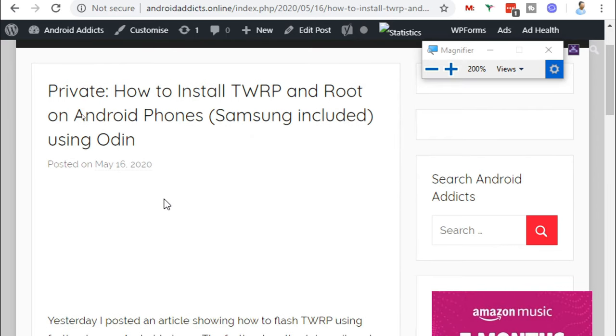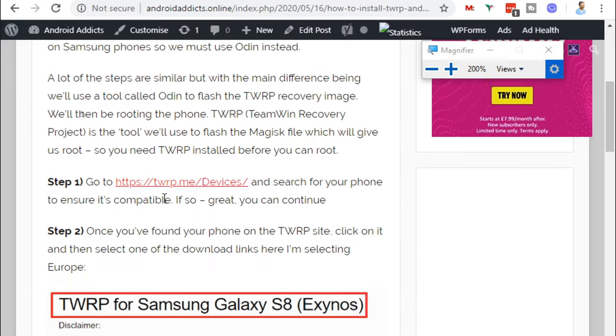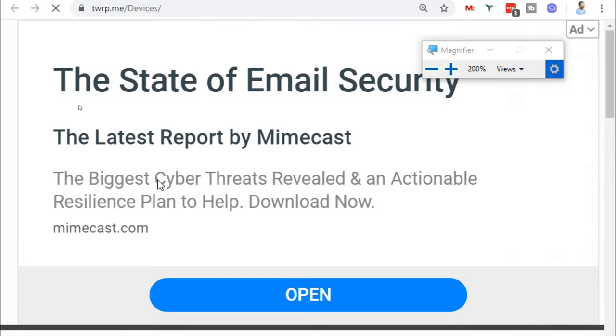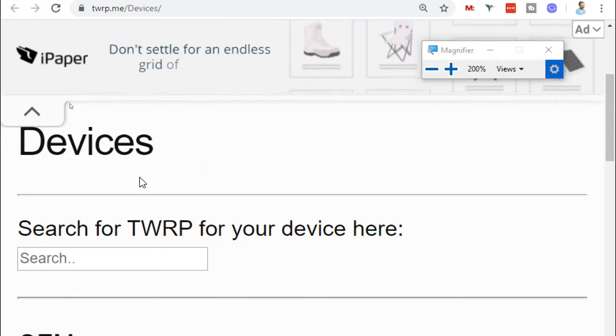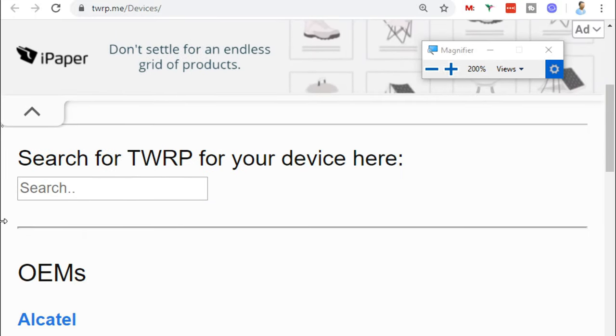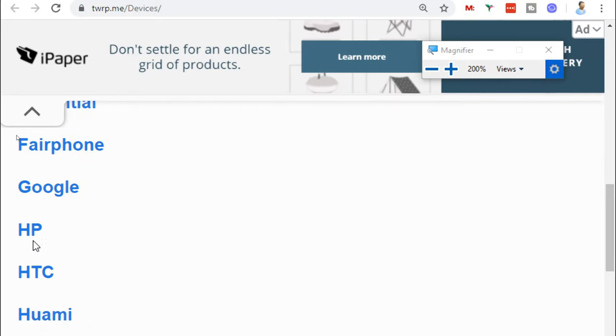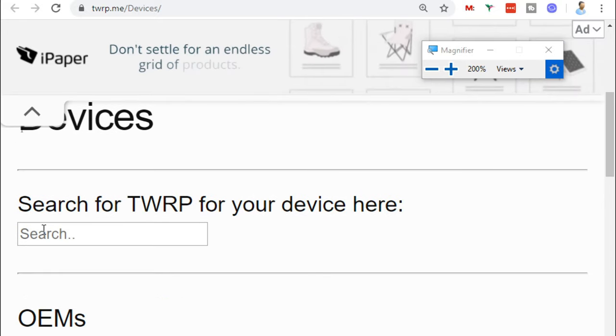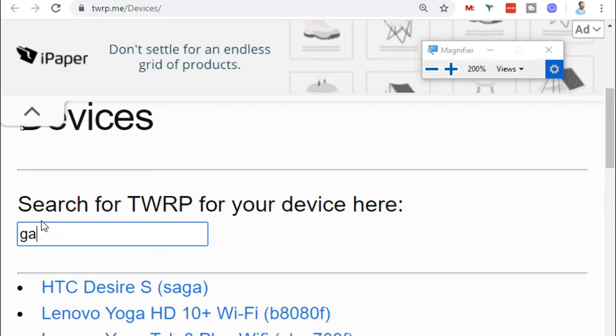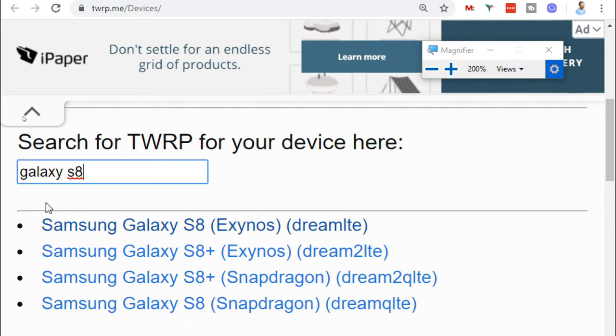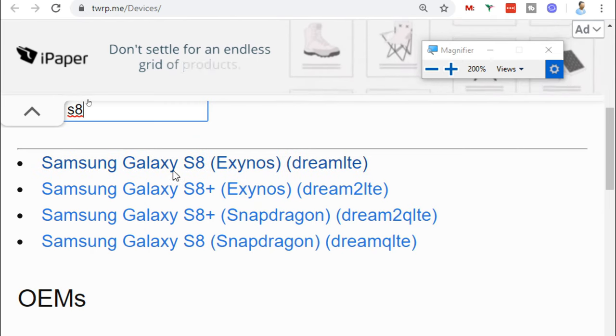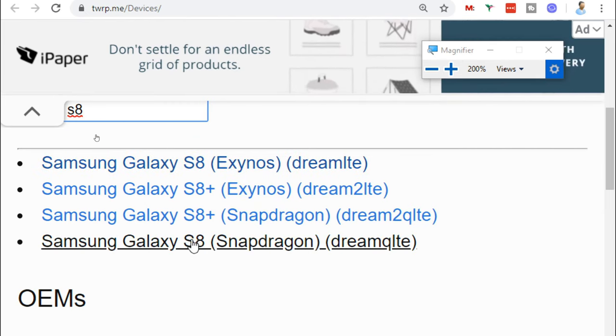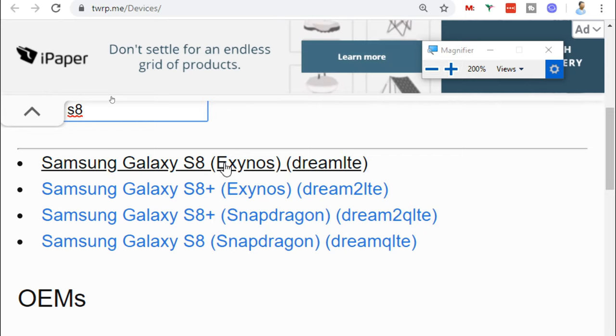Over on the PC, what we're going to want to do now is download the TWRP recovery. I've put a link in the description to this page on my site. If we click on that link, we can then search for our device. You can see there's lots of devices supported here, but we've got the Galaxy S8. There's four different versions: the standard S8, S8 Plus, S8 Plus, and S8 standard Snapdragon. We're doing the Exynos version here.